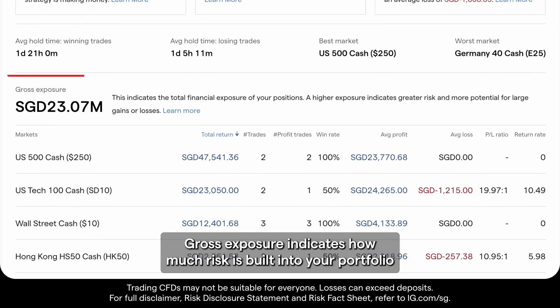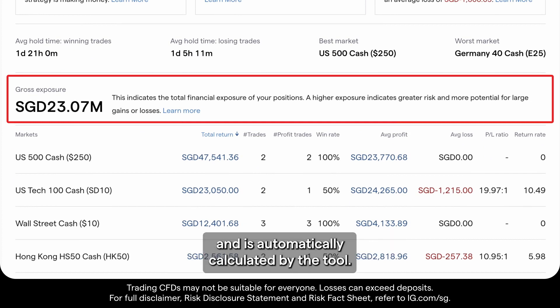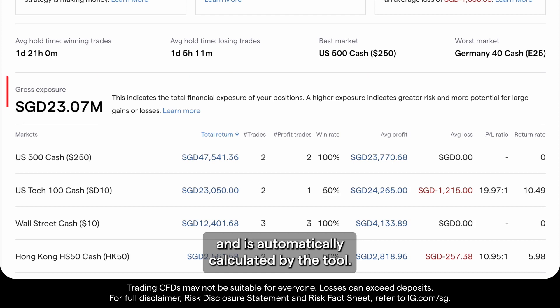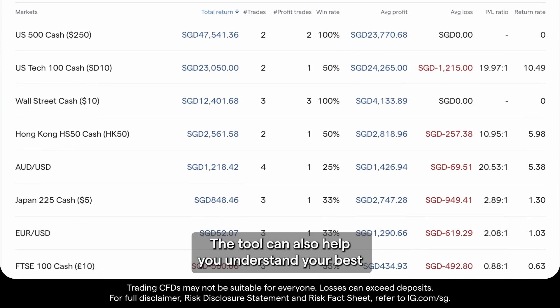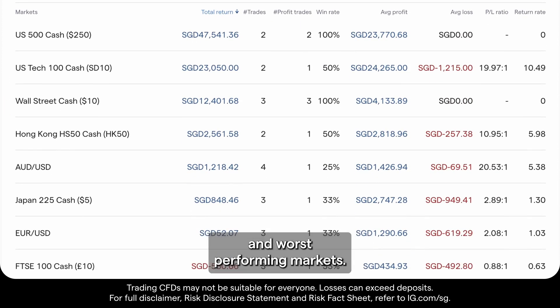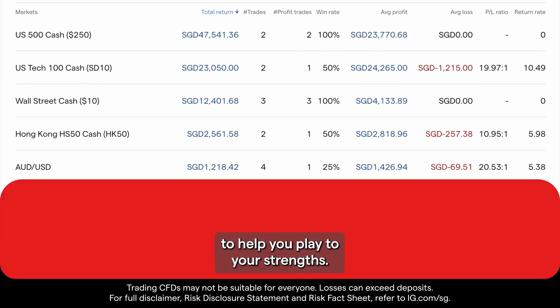Gross exposure indicates how much risk is built into your portfolio and is automatically calculated by the tool. The tool can also help you understand your best and worst performing markets, to help you play to your strengths.